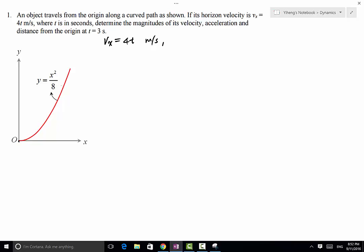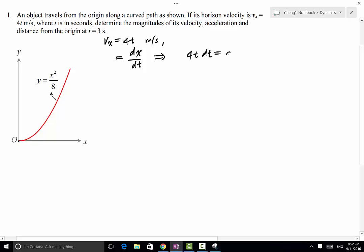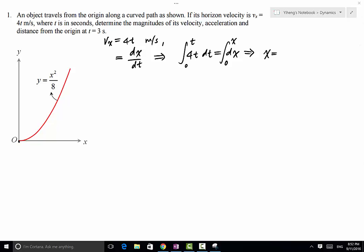Since vx = 4t and vx = dx/dt, we can multiply both sides by dt to get 4t dt = dx. Integrating both sides — from time 0 to t on the left, and from initial position x = 0 to current x on the right — we find x as a function of time: x = 2t² meters.